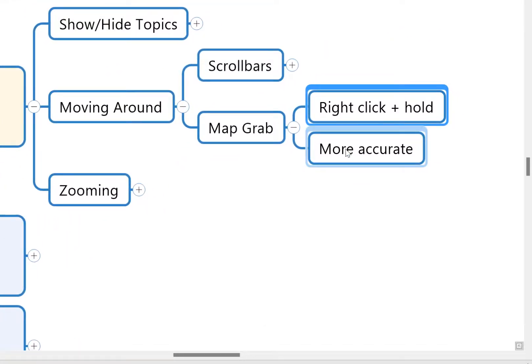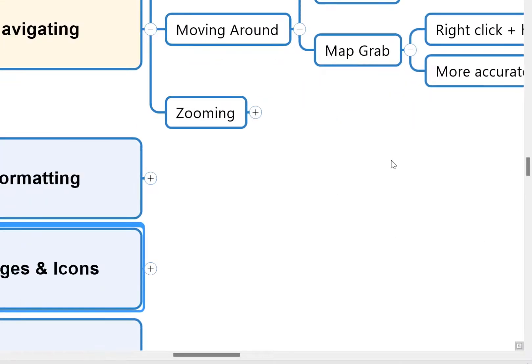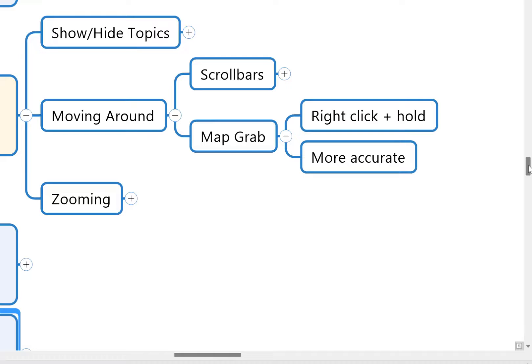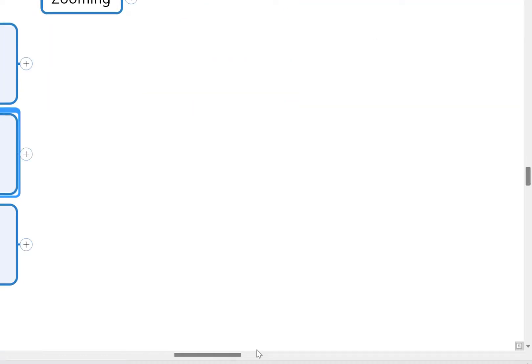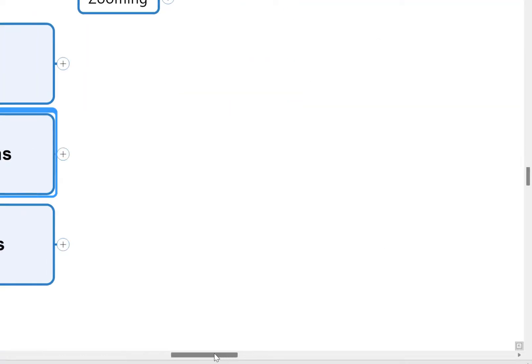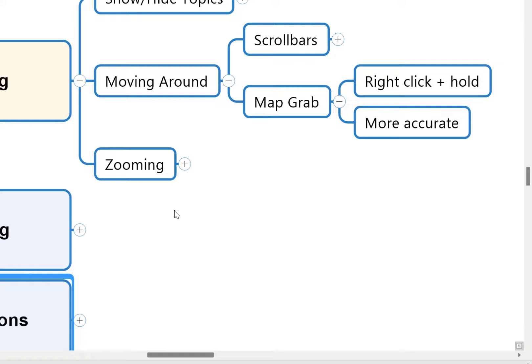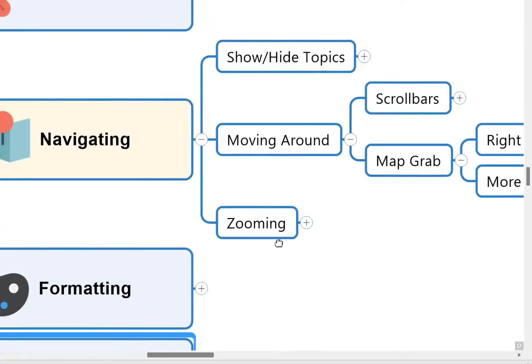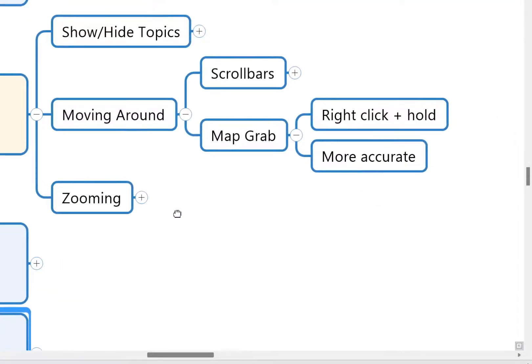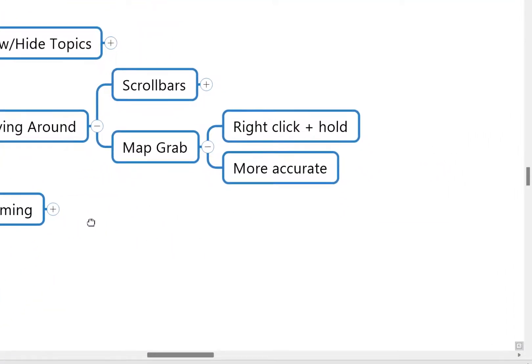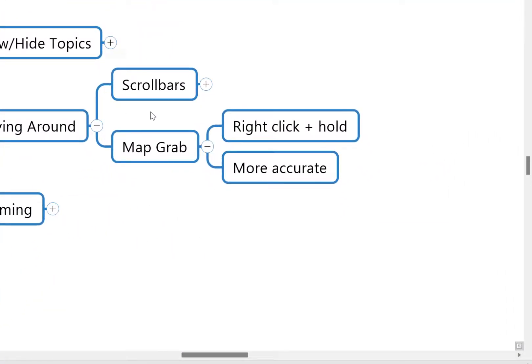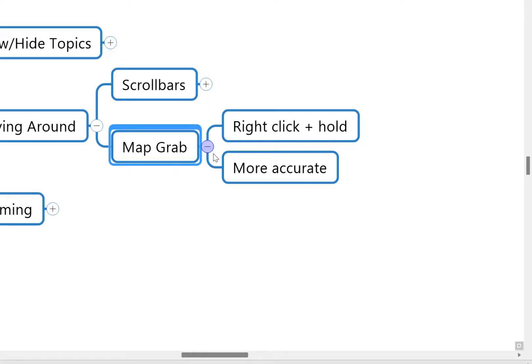This enables me to be much more accurate. So instead of having to use—if I wanted to go down to this topic down here—instead of using the scroll bars where I have to go down and then across, using the Map Grab I just grab the screen and pull it around much more accurately. I can be much more specific with what I want to move towards in the mind map. So I'd really recommend using the Map Grab probably more than the scroll bars.